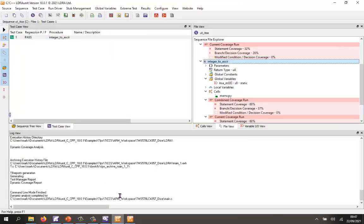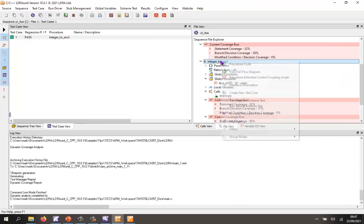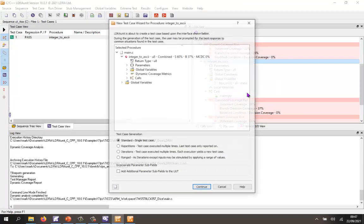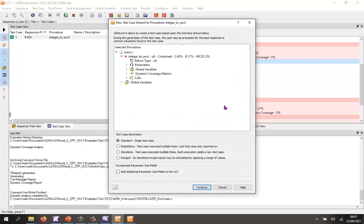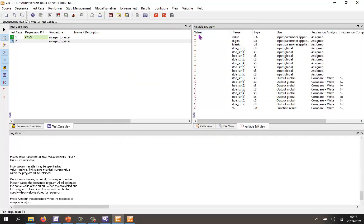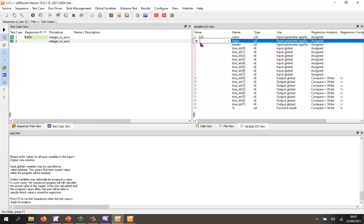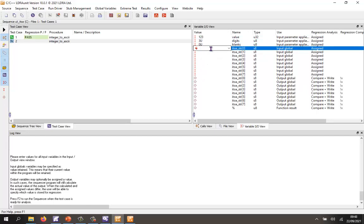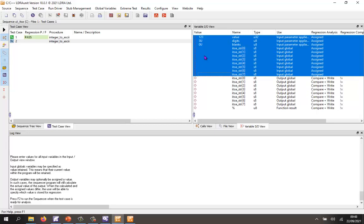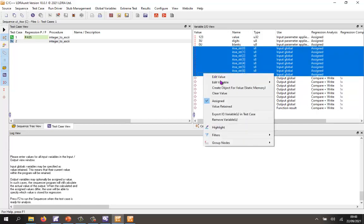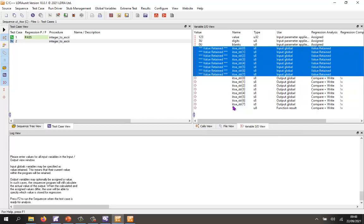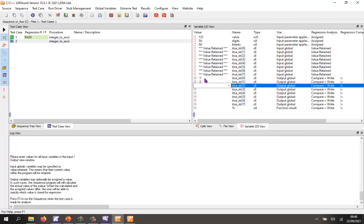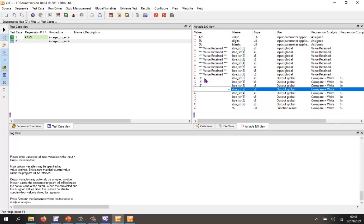Let's go back into here and create another test case. This time I'm going to specify an input of 123, and again we'll go to three digits, zero blanks. And once again I'm going to select all these and set those to value retained. And the output, I'd expect to get 1, 2, 3, and then probably zeros again.